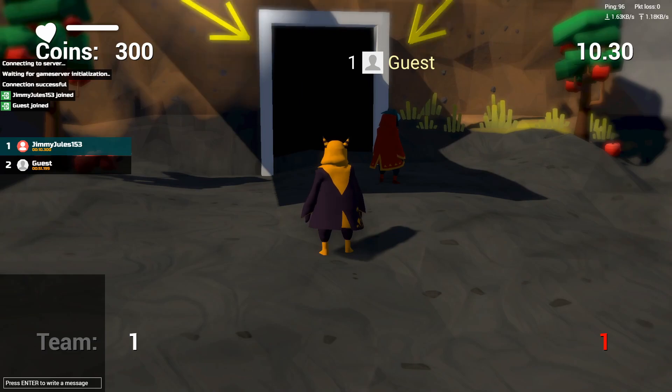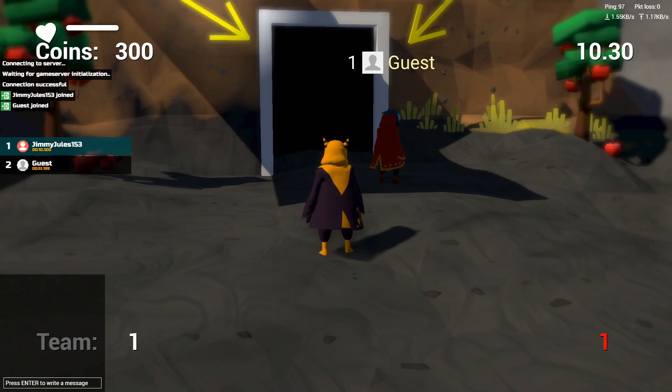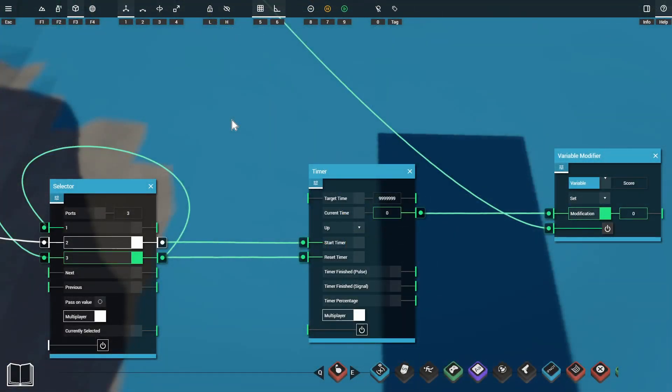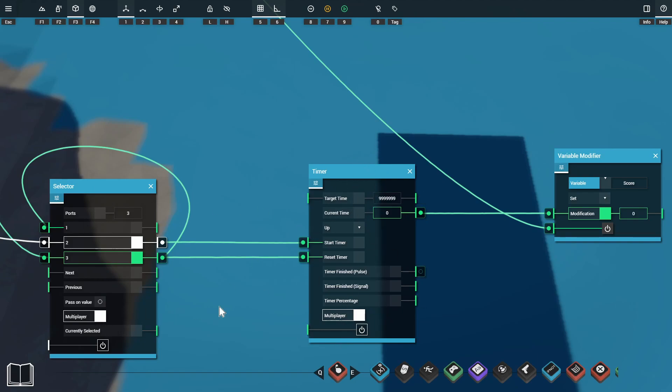For this example we'll be using a short speedrunning game and the objective is to get the shortest time possible. So because this setup is multiplayer we're using some multiplayer enabled props. For example we've got our selector set to multiplayer and our timer also set to multiplayer. This will mean that each player in our game will have their own copy of these props and they can have unique values.